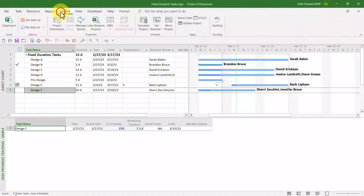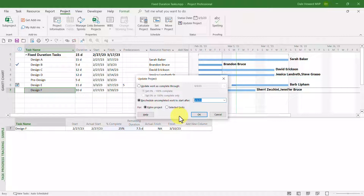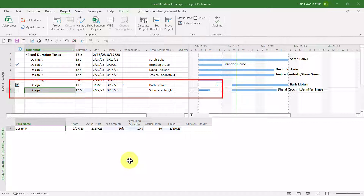To do that, I'll click the Project tab to display the Project ribbon and click the Update Project button. In the Update Project dialog, I'll reschedule uncompleted work to start after March 3rd — that's the status date for the project. I'll choose the Selected Tasks option and click OK. Microsoft Project does not display a warning dialog for this scenario, but notice it changed the duration of this fixed duration task from 10 days to 12.5 days.